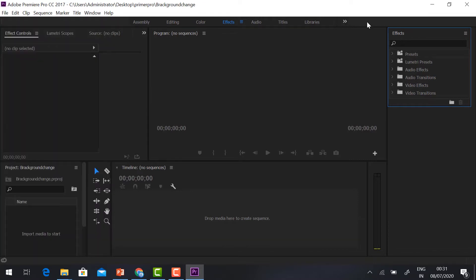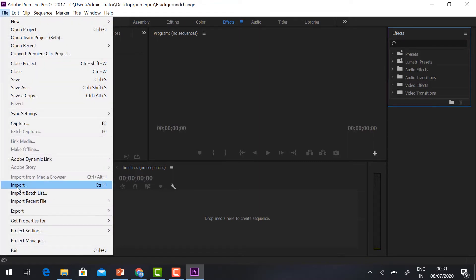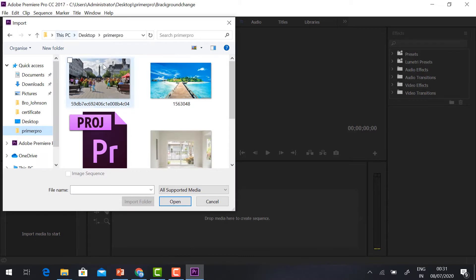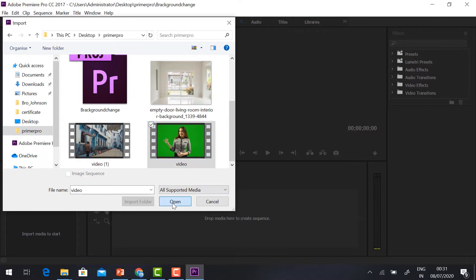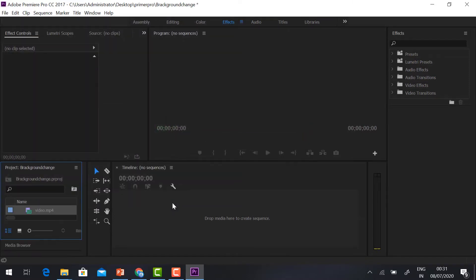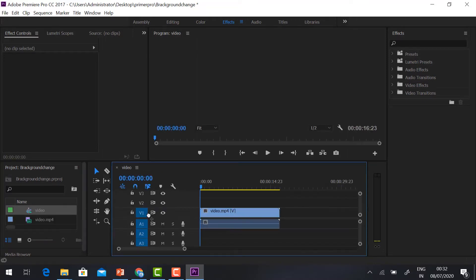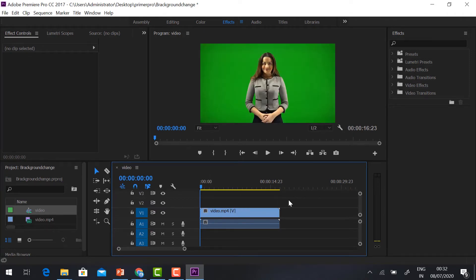Now I'm going to import the video from my external device. Just click File and go to Import, select which video you want, then click Open. Automatically your video will be imported and stored in the import area. Just drag and drop it into the timeline and your video will move from there to here.